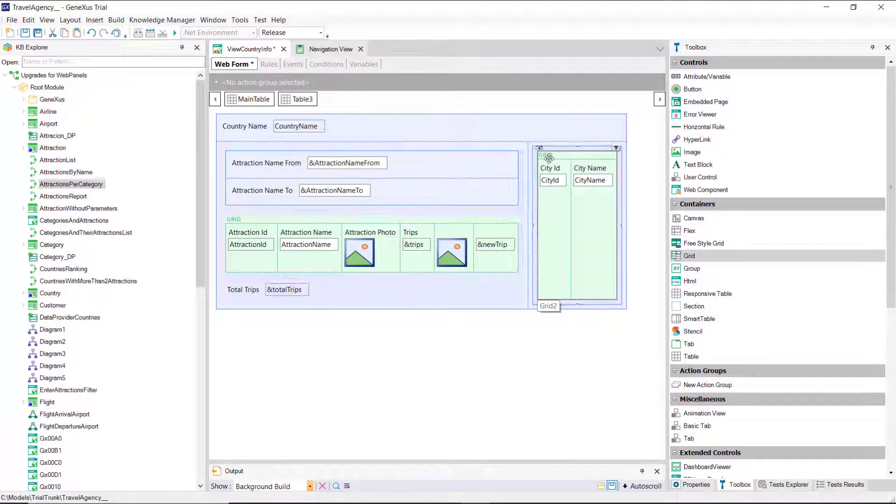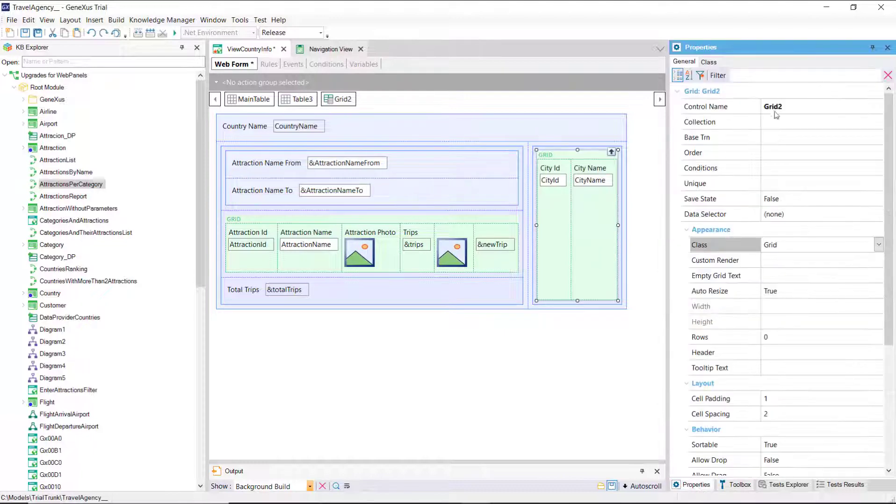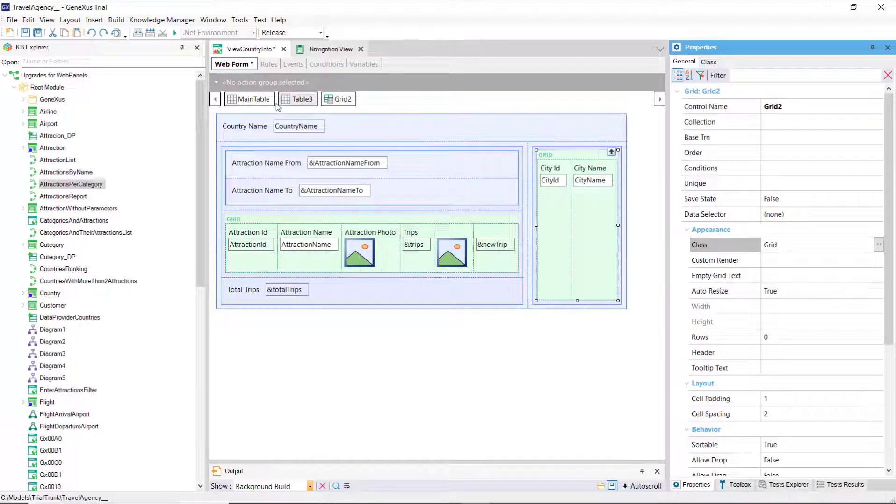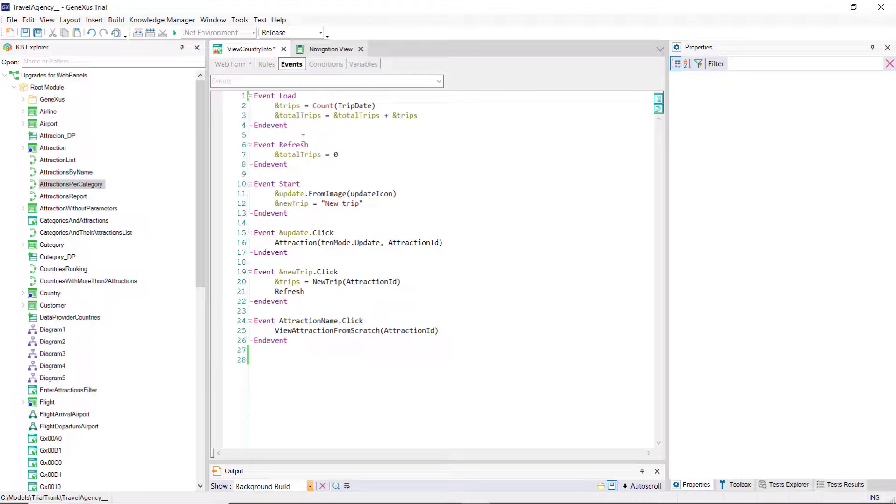Looking at its properties, we see that it's been named grid2 by default. Each grid may or may not have a base table. In this case, both grids have attributes, so both will have a base table.